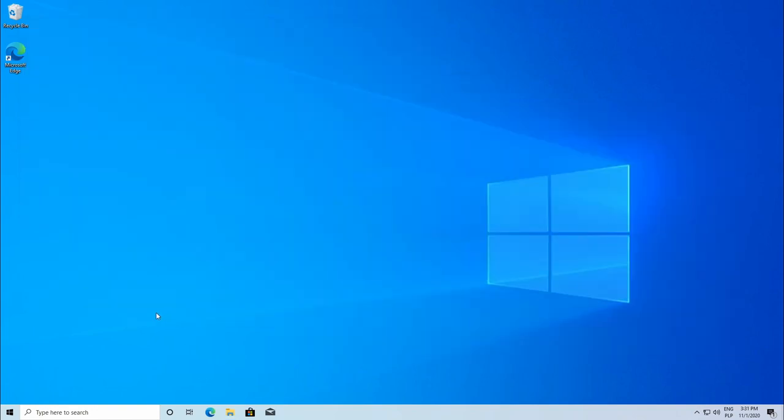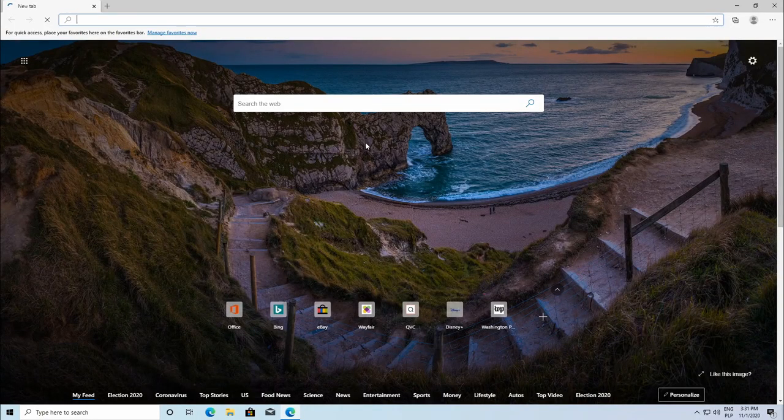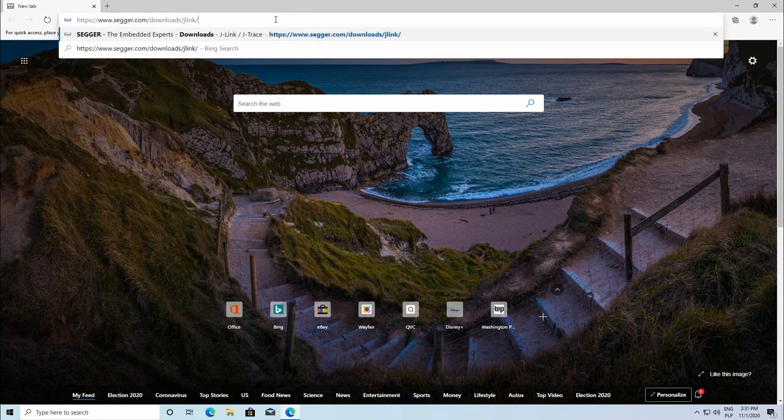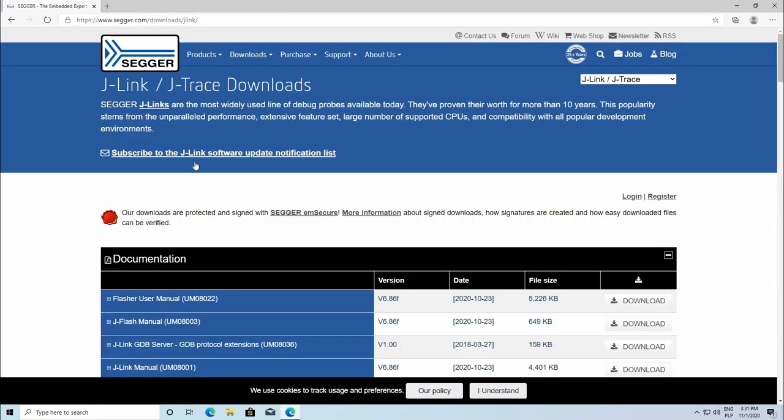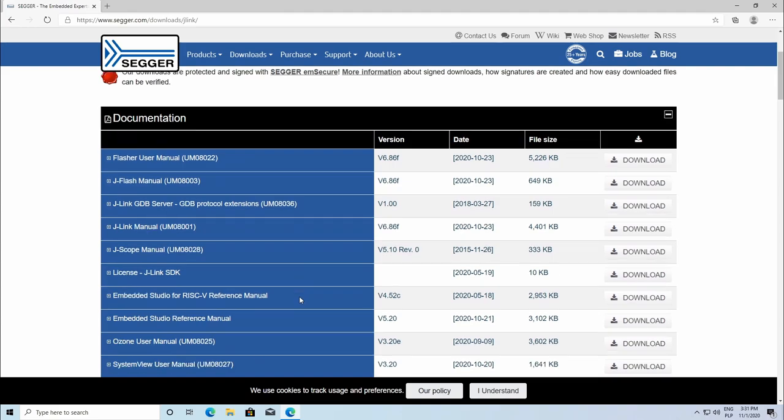That's it about compiling our code. Now we need to load it to our controller. For this, we need drivers for our programming device. In our case, it's J-Link and therefore, go to SEGGER website and download J-Link software and documentation pack for Windows.